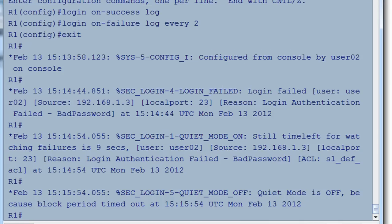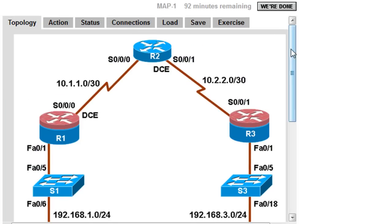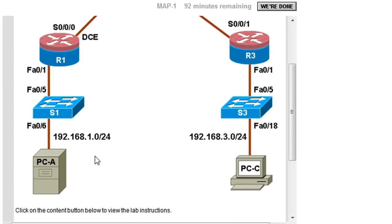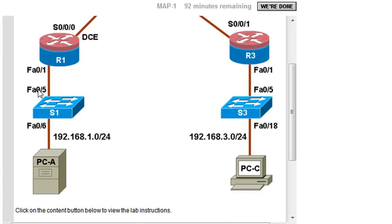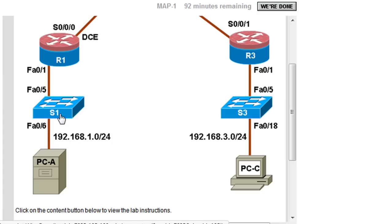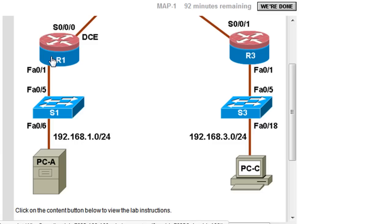Since Telnet is an insecure way of remotely connecting to the router — if you Telnet from PCA into the router, your username and password are sent in clear text. If someone jumps on the switch and tries to filter packets, like a man-in-the-middle attack, and captures those packets, they would be able to see your username and password and gain administrative access to R1.